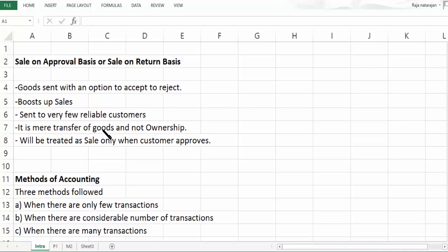When will the ownership be transferred? Only when the customer gives his assent. Only when the customer accepts the product will ownership be transferred. It will be treated as sale only when the customer approves.